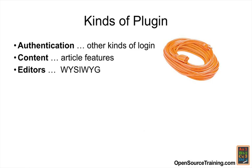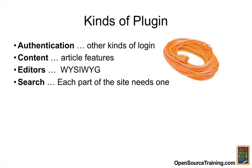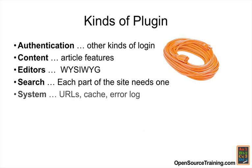The search plugins search different parts of your site and are necessary. System plugins define URLs, error logs, caching, and things like that.